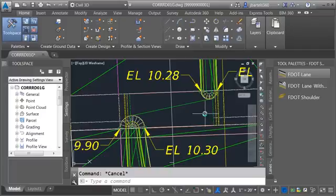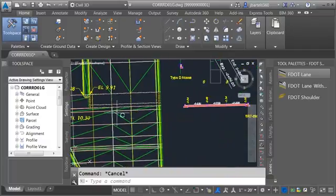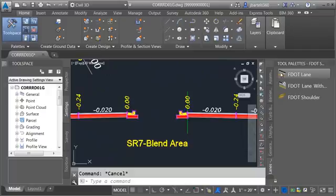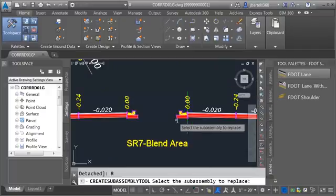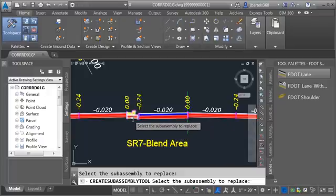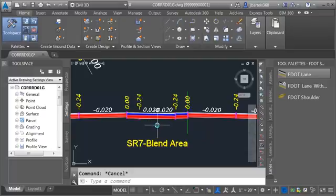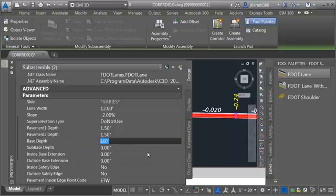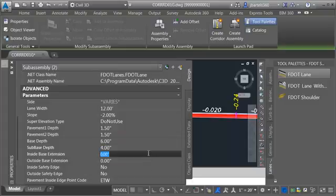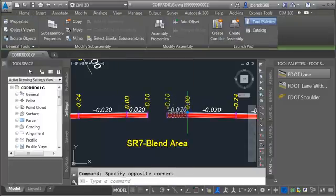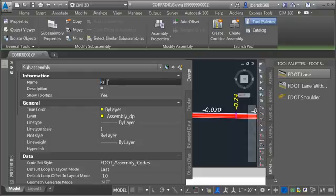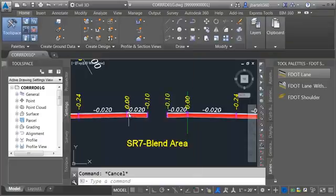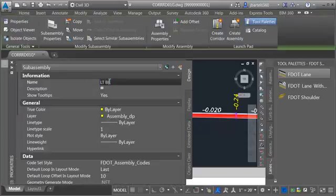What I'd like to do is swap these curbs out with Florida DOT lanes and use those lanes to target the geometry we made earlier. From the tool palette I'll choose F-dot lane, choose replace, then select the curb and gutter on the right side and the curb and gutter on the left side. I'll select both of these and adjust their common properties: pavement depth to an inch and a half, base depth to six, sub-base to four, and lane width to five feet. I'll give them logical names — the one on the right: right blend, and the one on the left: left blend.